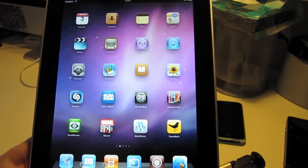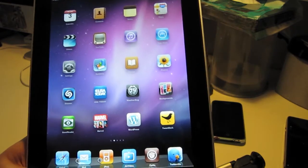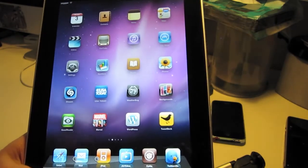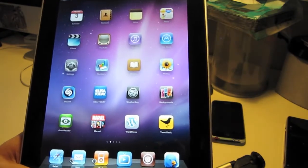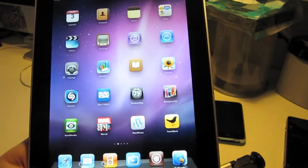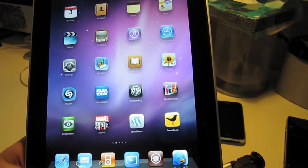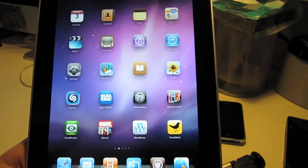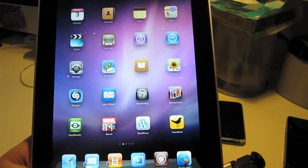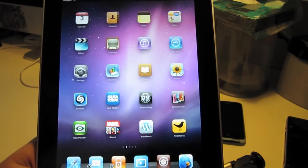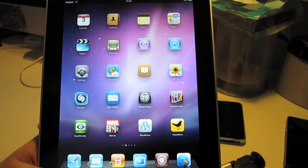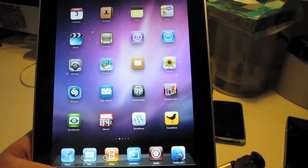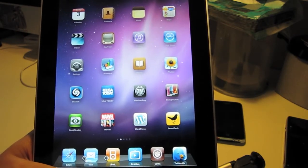Hey everyone. Today we're showing you the iPad jailbroken. I wanted to run through a few things that are working so far. The CDF for the iPad is still kind of in beta — not everything works as it does on the iPhone quite yet.